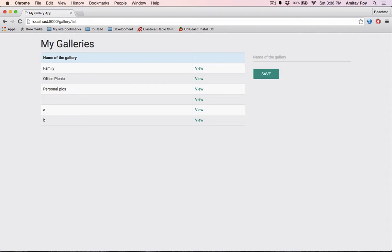So what I need to do is add some validation to this form. The two things which I'm going to do is first of all this will be required, and the gallery name should be minimum three characters long.